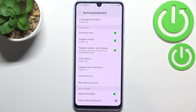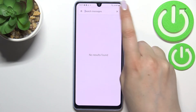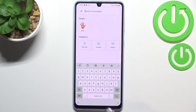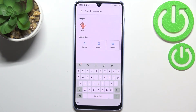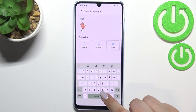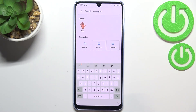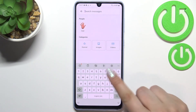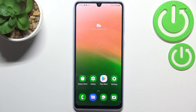After getting back to the keyboard, you can see that the globe icon has simply disappeared, and of course we cannot do a spacebar swipe anymore — which means we cannot change the language. So this is how to change the keyboard language on your Samsung Galaxy A33.